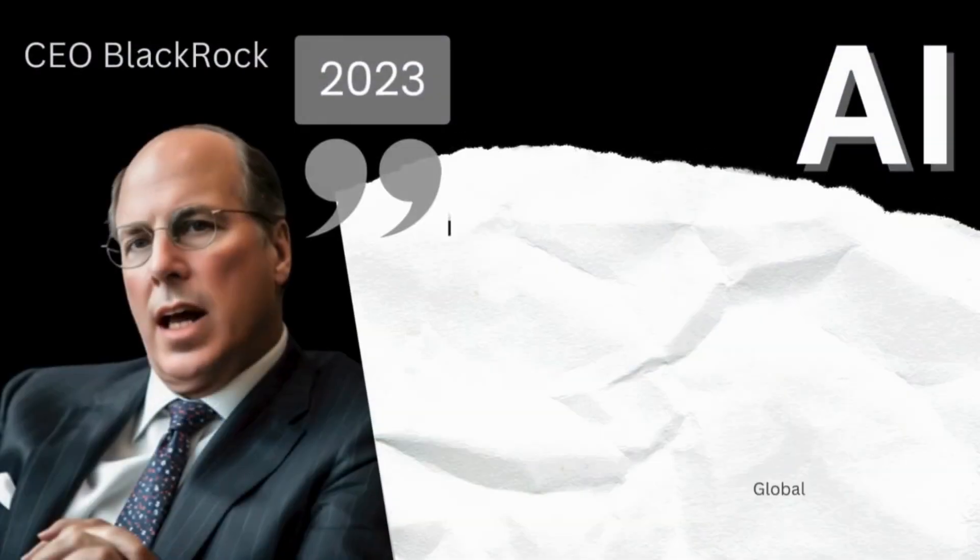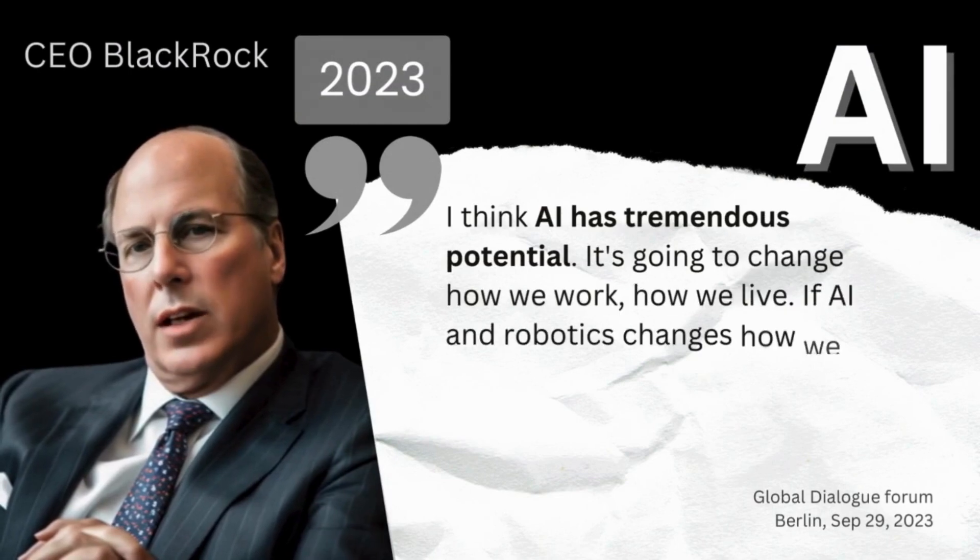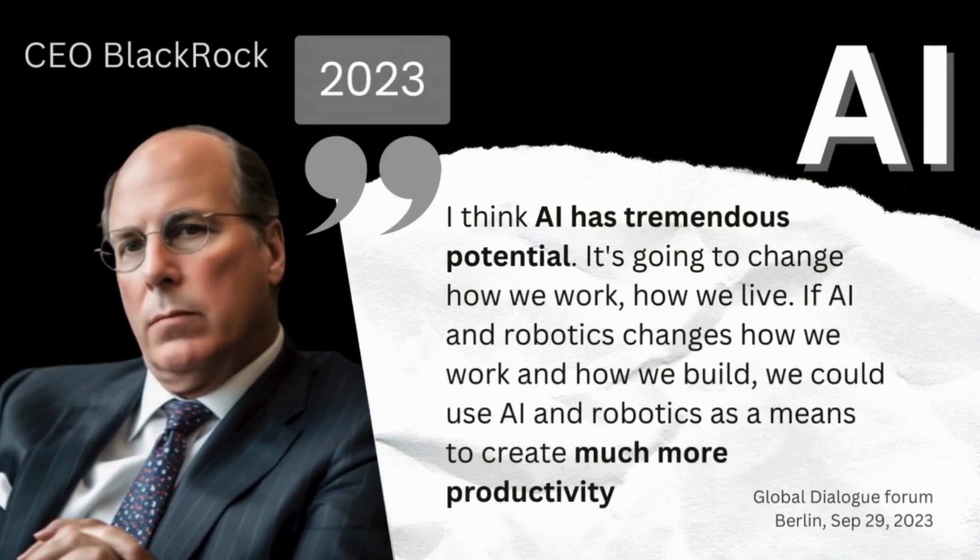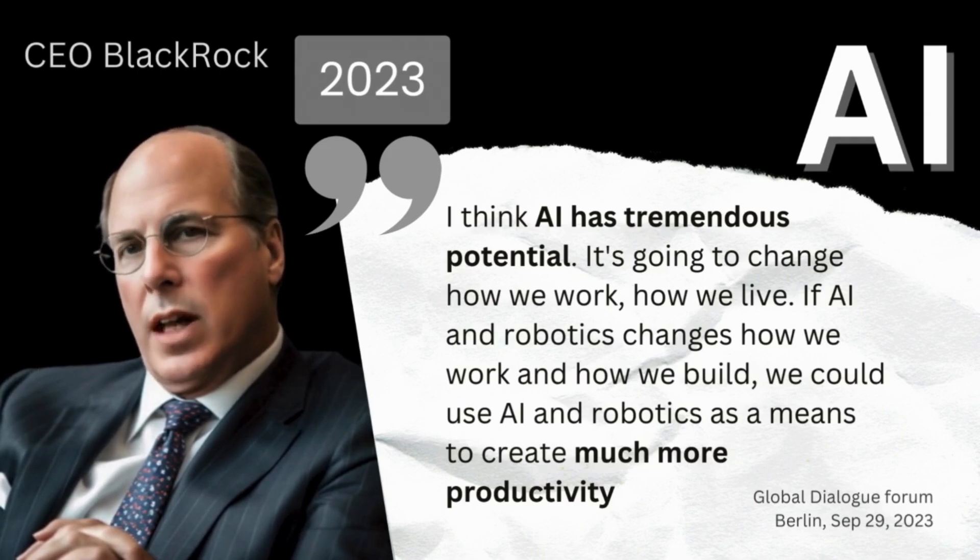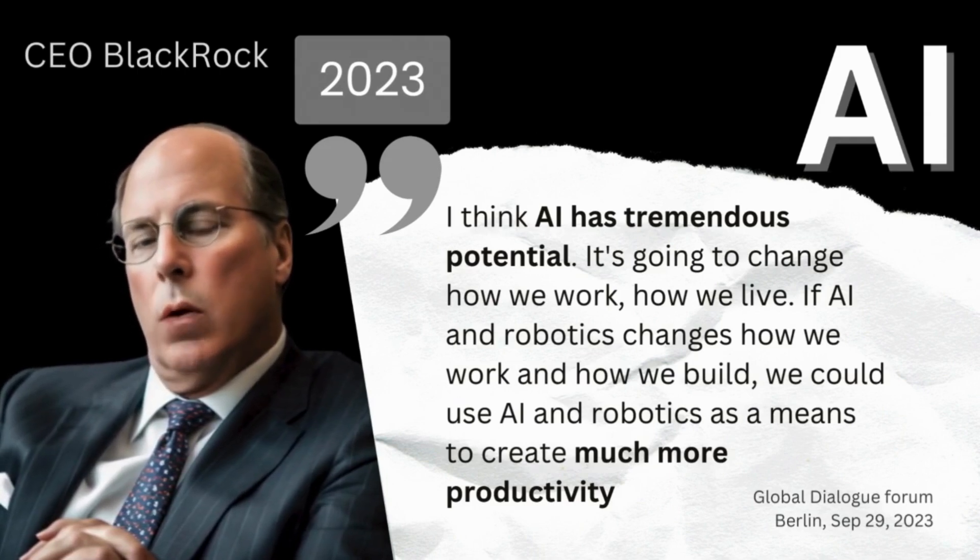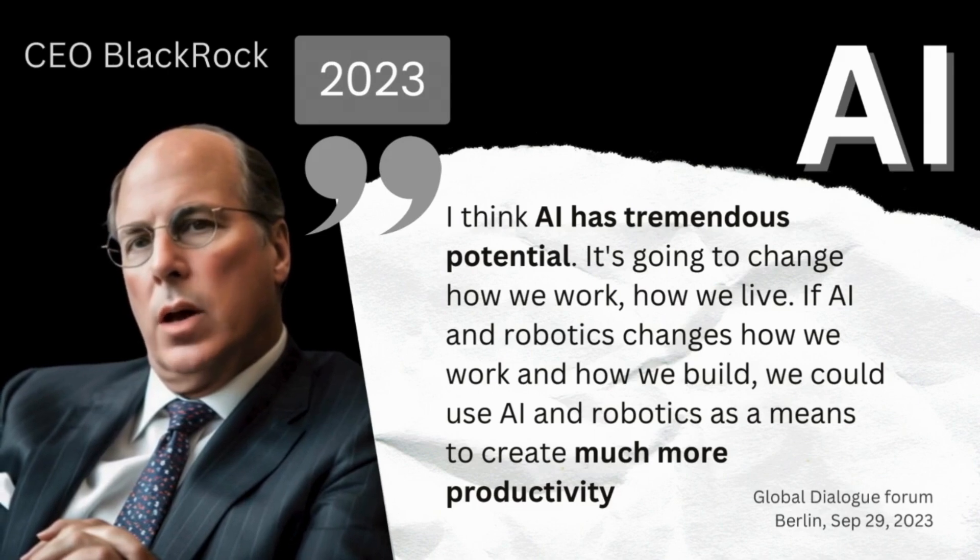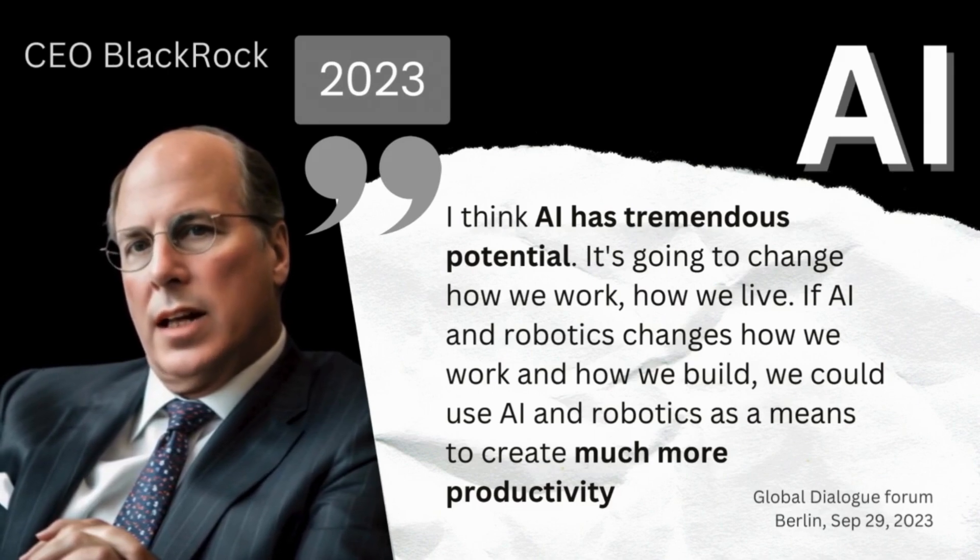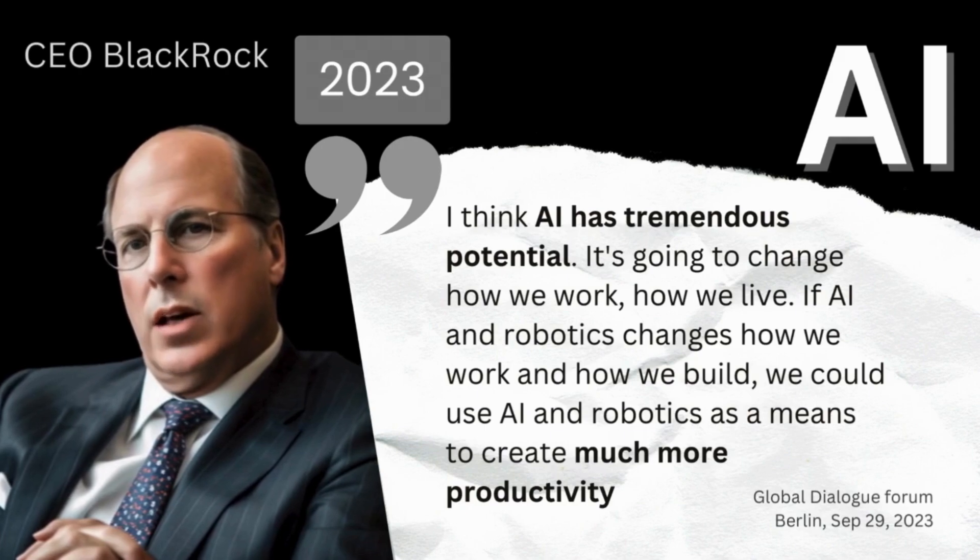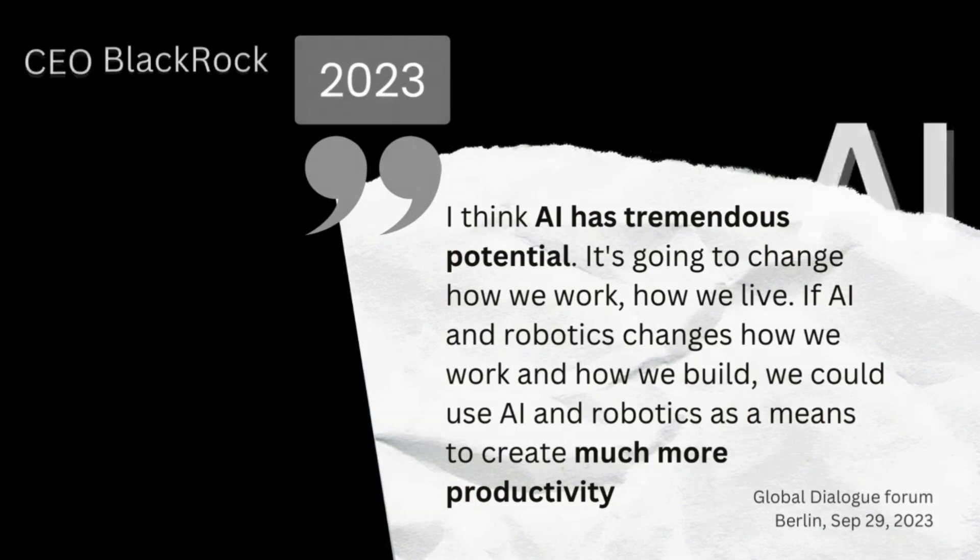I think AI has tremendous potential. It's going to change how we work, how we live. If AI and robotics changes how we work and how we build, we could use AI and robotics as a means to create much more productivity.